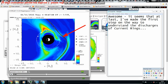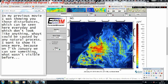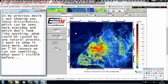It seems I've made the first step toward understanding the discharges of current rings. But if you're more interested in geoengineering than space weather, I'd suggest checking the monitor showing nitrogen dioxide concentration in the atmosphere over Europe. In my previous video I showed disturbances visible there every day that don't look like anything caused by a natural process. On 7th January we can see something that wasn't visible before.